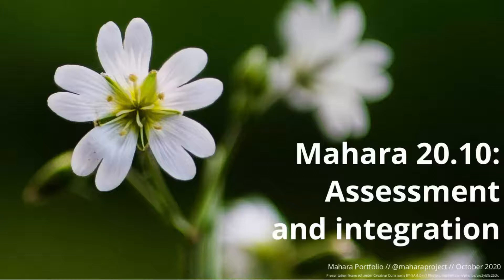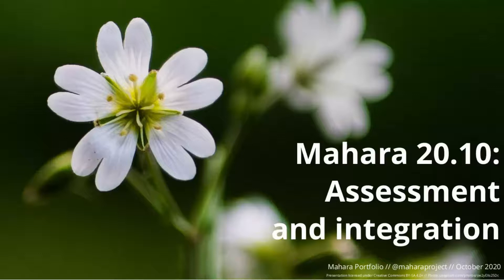The Mahara project team and I, Christina Höppner project lead, invite you to take a look at some highlights of this version of Mahara.